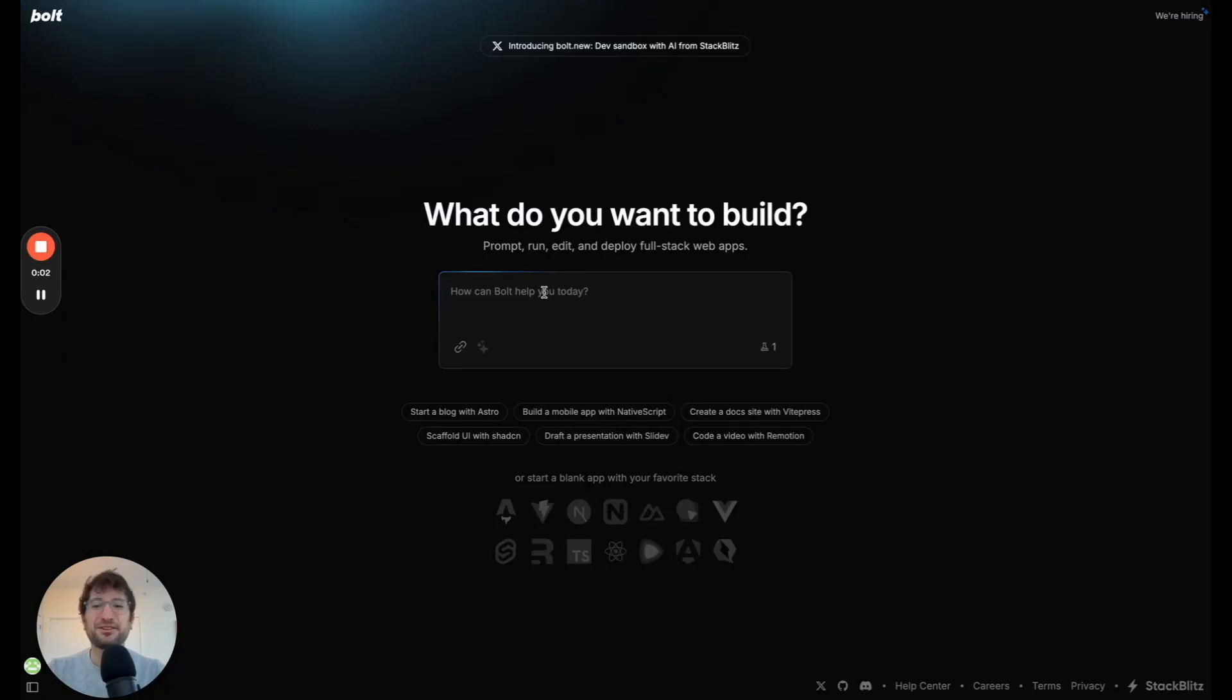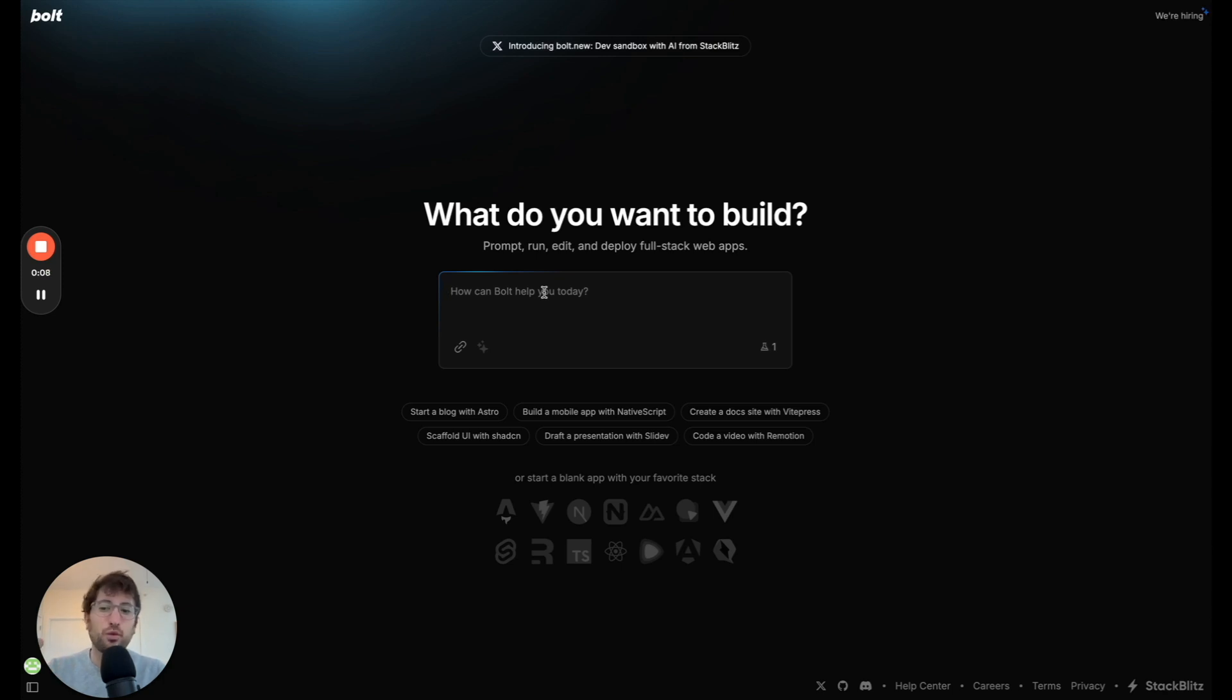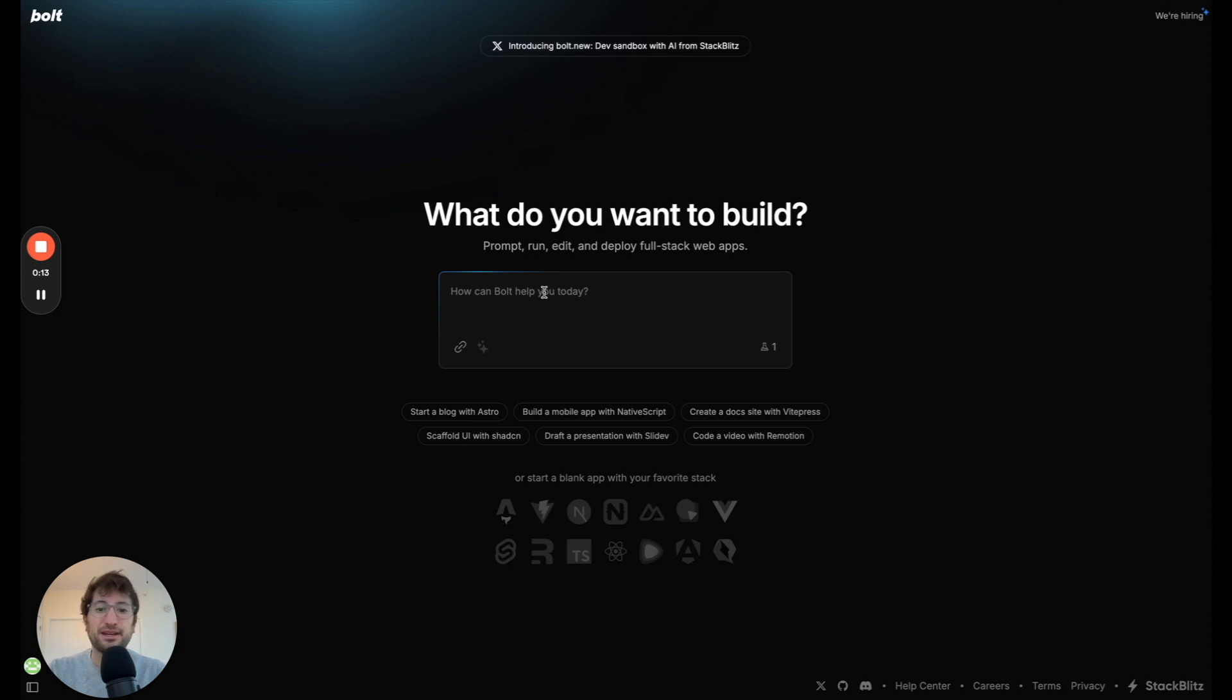In this video, you're going to learn how to build a website with multiple pages using Bolt. This is going to be strictly a website as opposed to an app which users log into with more logic. This is going to be a website. So let's get started.